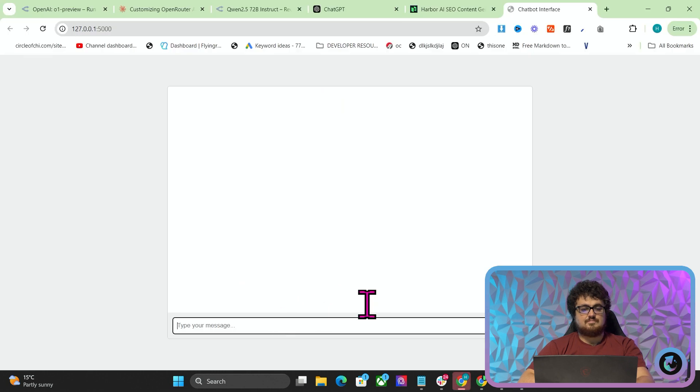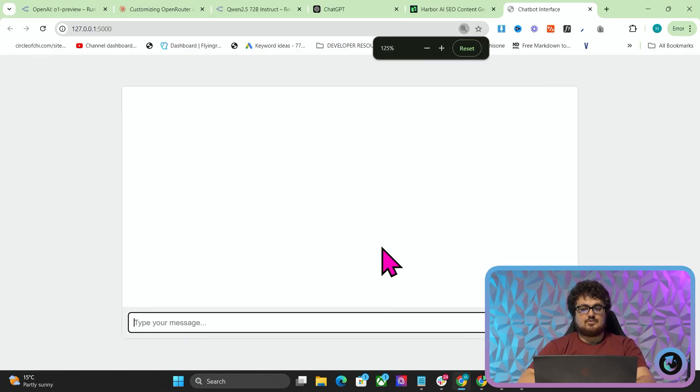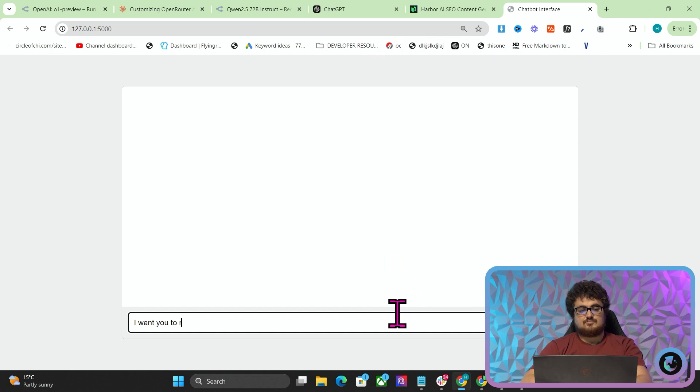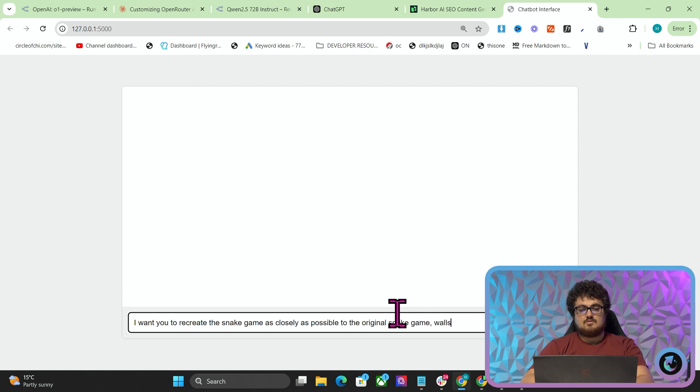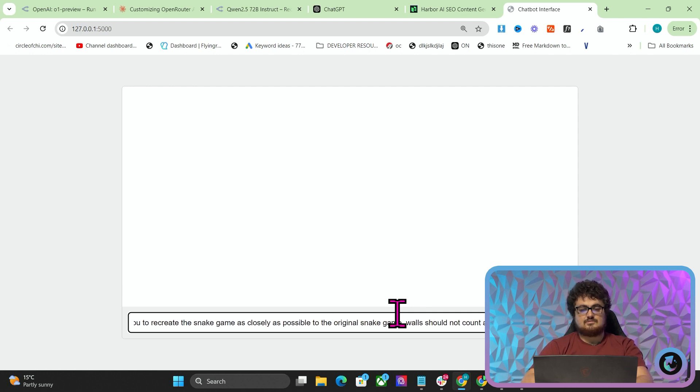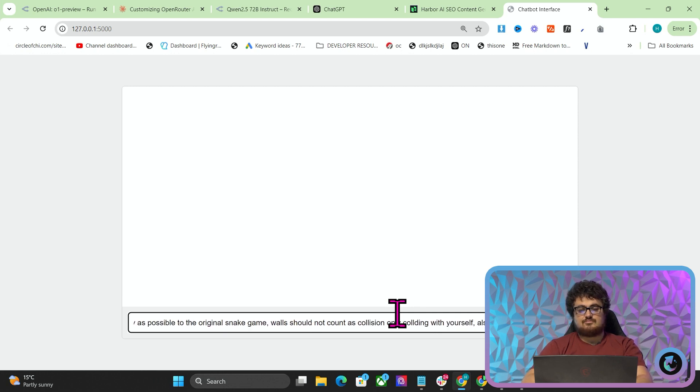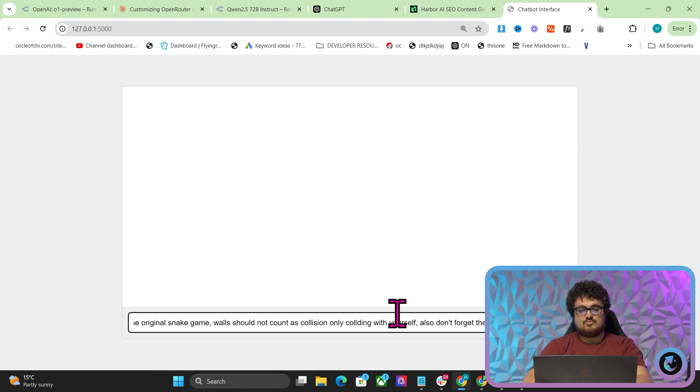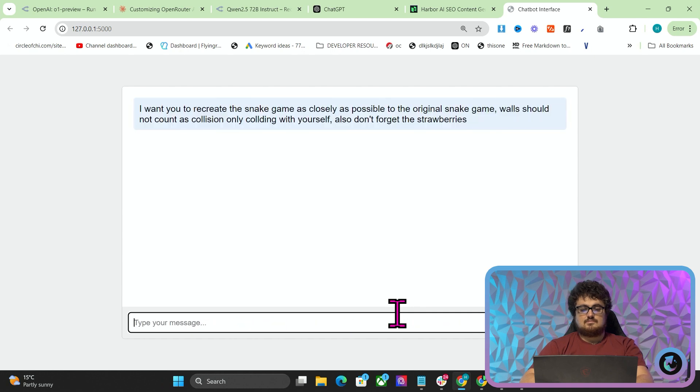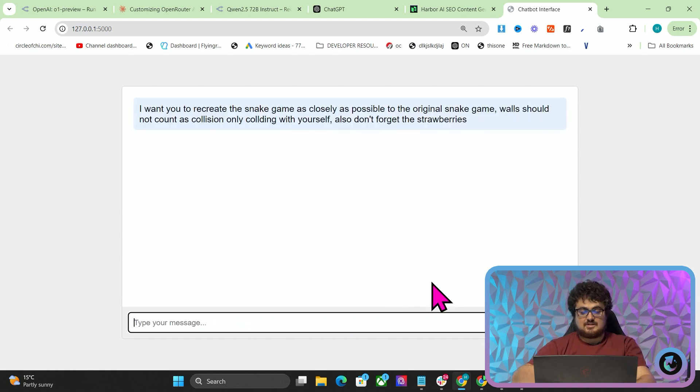We'll open this up and you can see it says get 200, which means it's worked. Beautiful. Let's give this a test. Remember what model we're talking with. I want you to recreate the snake game as closely as possible to the original snake game. Walls should not count as collision, only colliding with yourself. Also, don't forget the strawberries. I pressed enter then and it worked, which it wasn't previously.